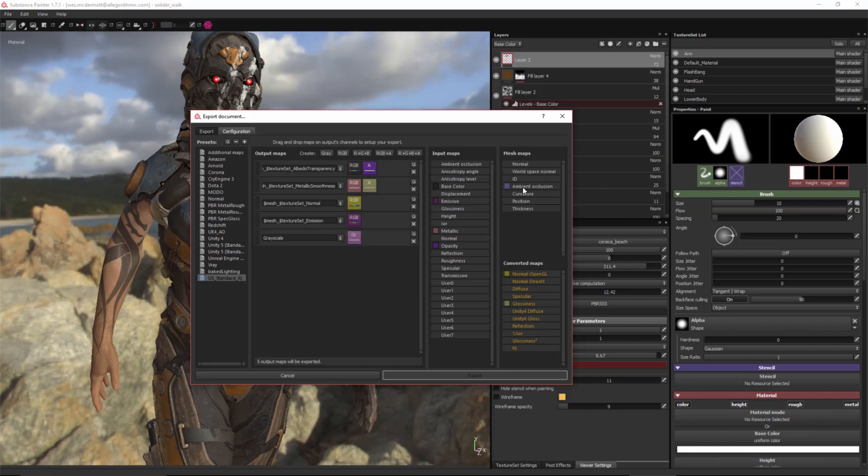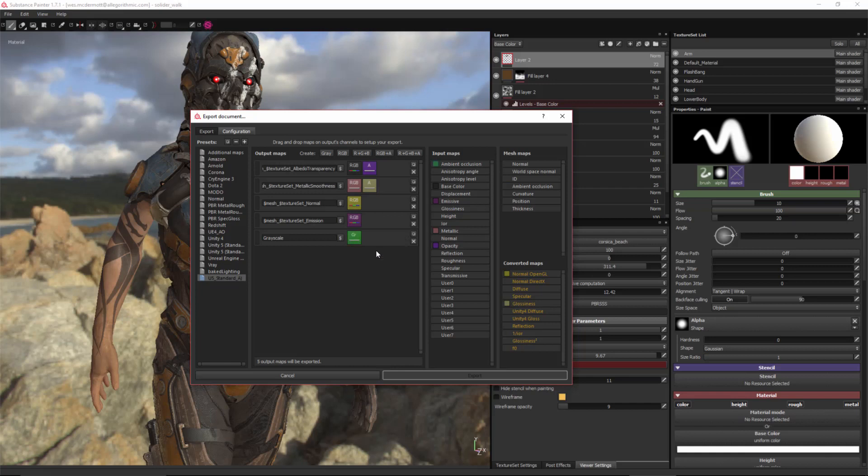Now, let's say that I baked some ambient occlusion. And I added an ambient occlusion channel to my texture set. And I modified it here in the layer stack. If that is the case, then instead of using the mesh map, I'm going to want to use this input map. So here I have ambient occlusion as well. I'll drag and drop and place this here into the button for grayscale, choose gray channel. And now I have linked the ambient occlusion input map to my grayscale output. Now, in the case of this texture, I didn't do that. So I'm just going to use the mesh map ambient occlusion.